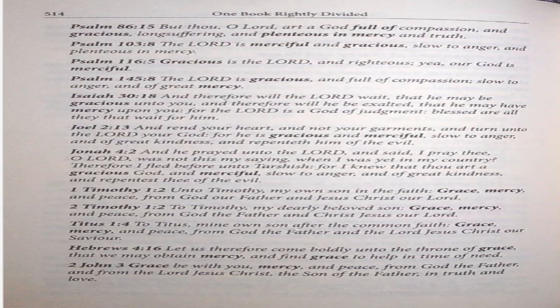Psalm 116:5. Gracious is the Lord, and righteous; yea, our God is merciful. Psalm 145:8. The Lord is gracious and full of compassion, slow to anger, and of great mercy. Isaiah 30:18. And therefore will the Lord wait, that he may be gracious unto you, and therefore will he be exalted, that he may have mercy upon you, for the Lord is a God of judgment. Blessed are all they that wait for him. Joel 2:13. And rend your heart, and not your garments, and turn unto the Lord your God, for he is gracious and merciful, slow to anger, and of a great kindness, and repenteth him of the evil.